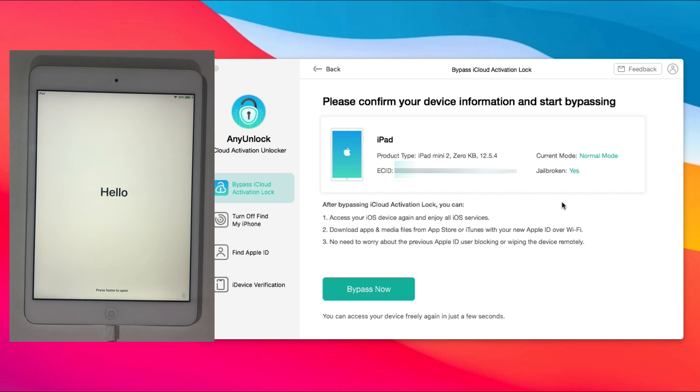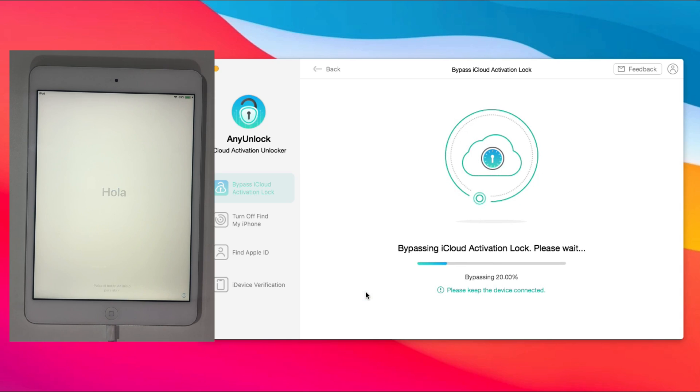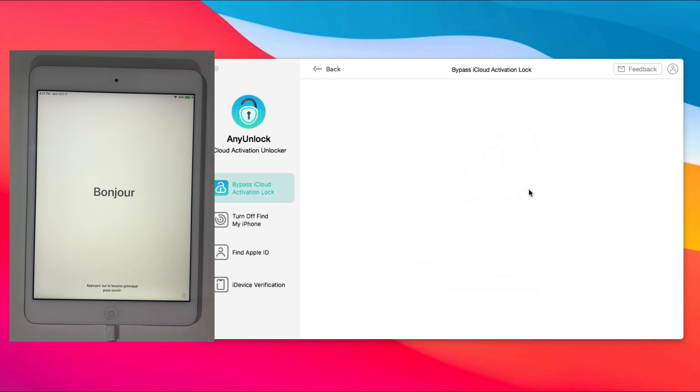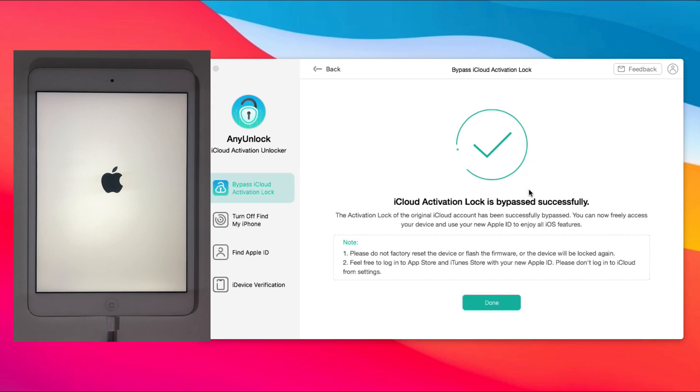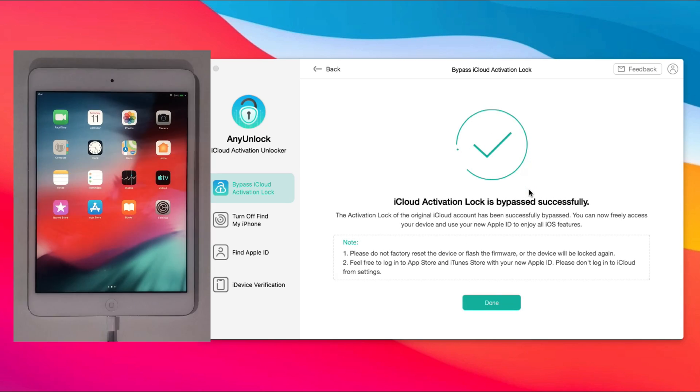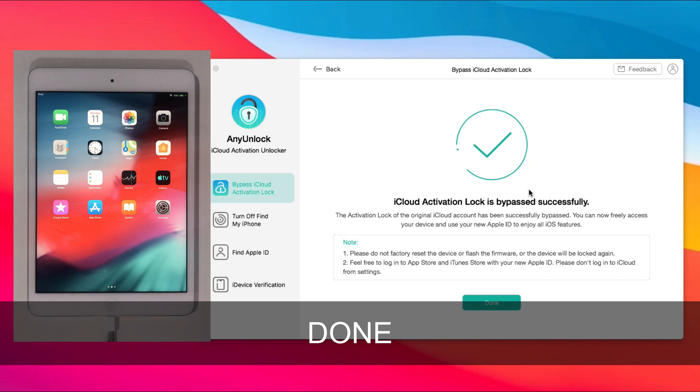Next, confirm your device information and click Bypass Now. When it's done, your iPad will restart and you'll get access to the iPad.